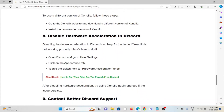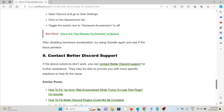The eighth method is to disable hardware acceleration in Discord. Disabling hardware acceleration in Discord can help fix the issue if Zenolib is not working properly. Open Discord, go to User Settings, click on the Appearance tab, and toggle the switch next to Hardware Acceleration to turn it off.